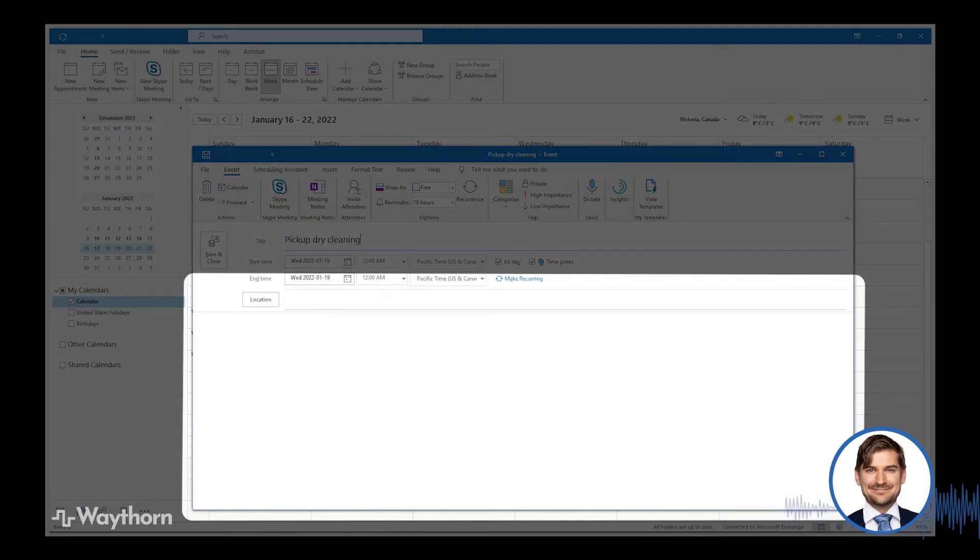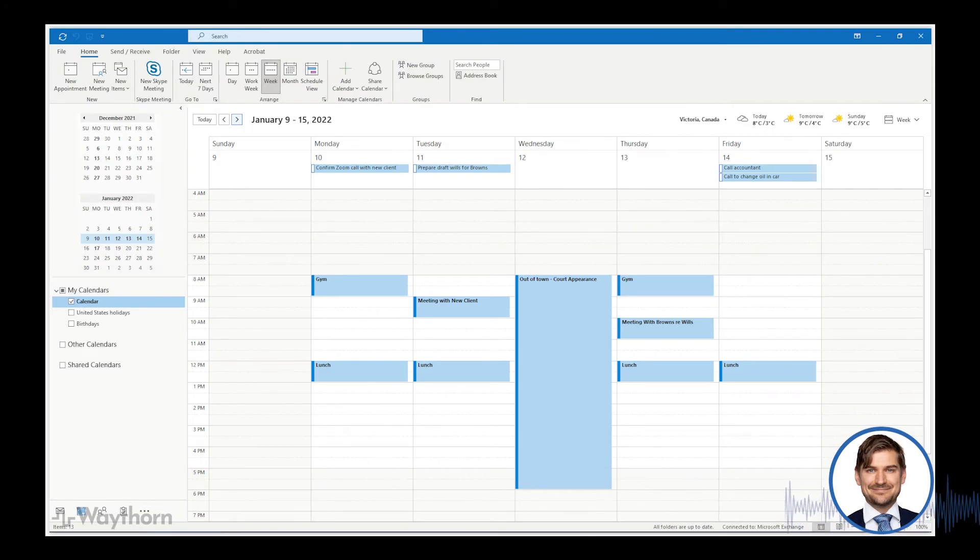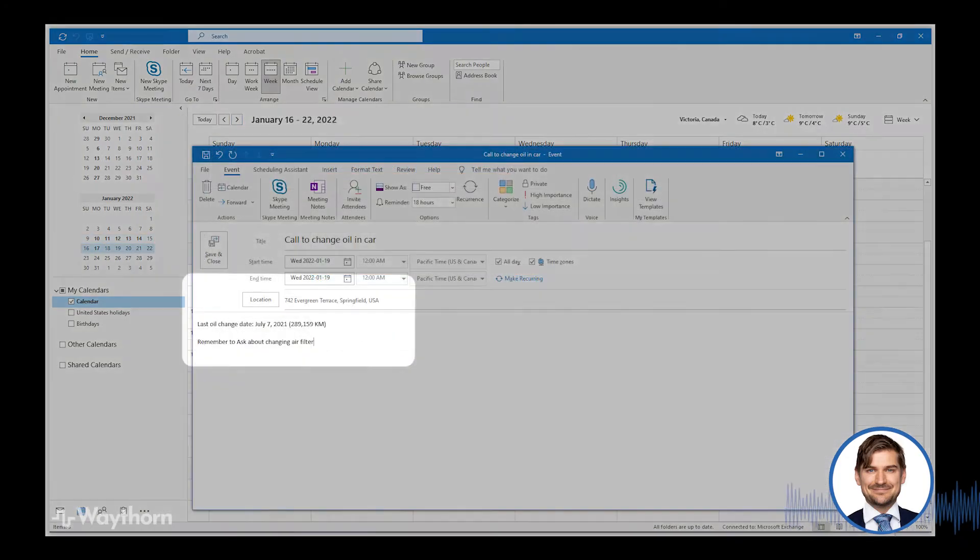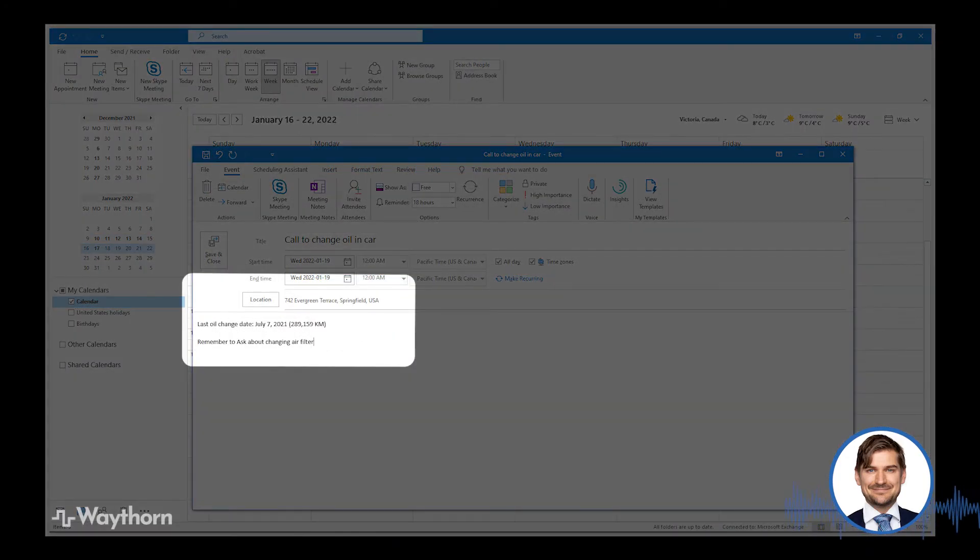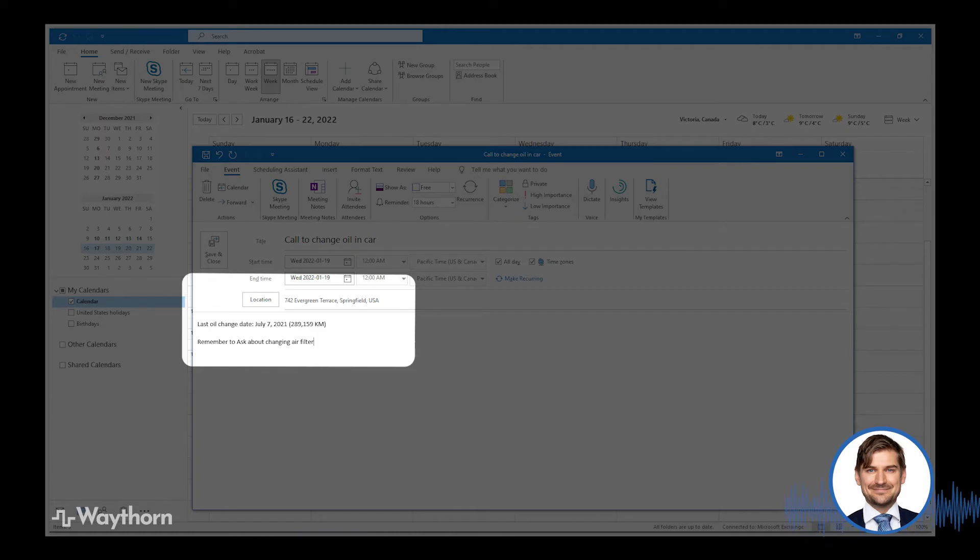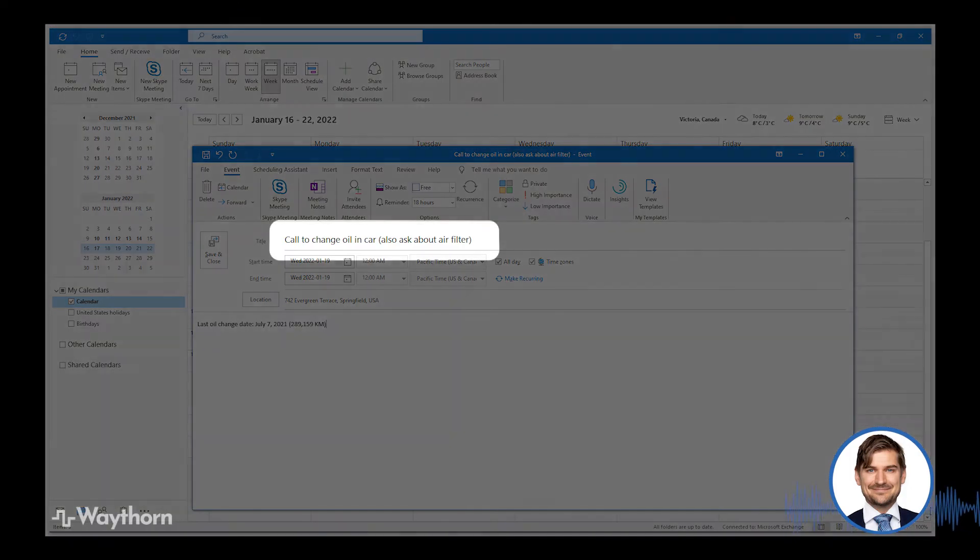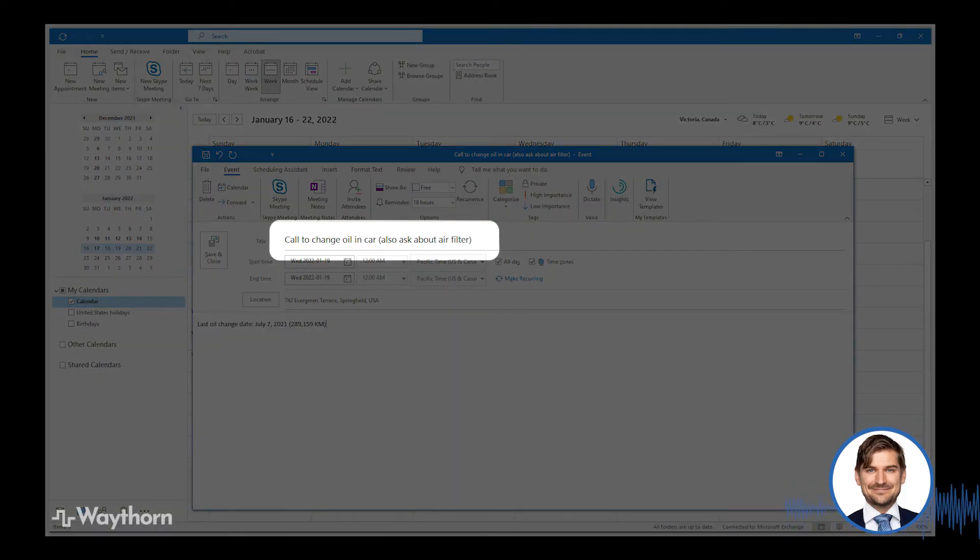However, if you want to add notes, you can do that. Returning to my oil change example, if need be, I can include the address of the garage and include information about the last date that I had the oil changed and remind myself to ask them about changing the air filter. However, to really ensure that I don't forget this last part, I may simply add the note in the title of the task and include, also ask about air filter, in parentheses.